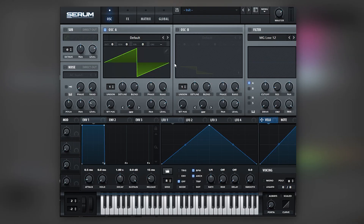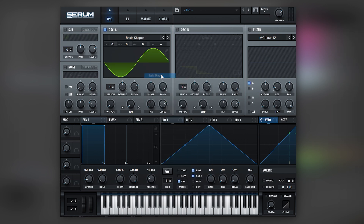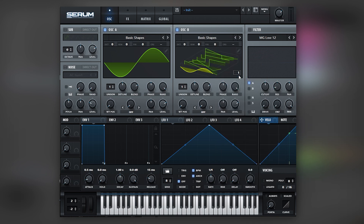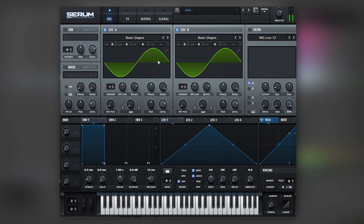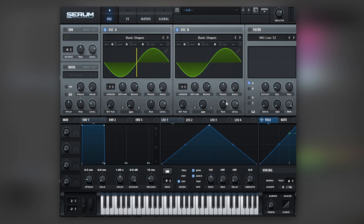Okay, so here I have an initialized patch. I'll show you the notes in one moment. For now, let's just focus on the sound design. I'm gonna load two basic waveforms — in this case, two sine waves on each oscillator. And we're gonna bring the random factor of the phases all the way down. That way we get a consistent sound every time.